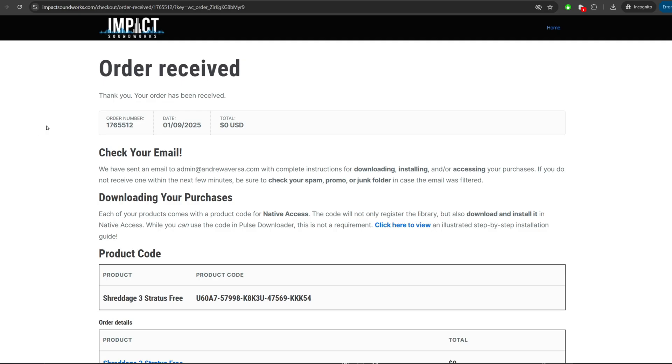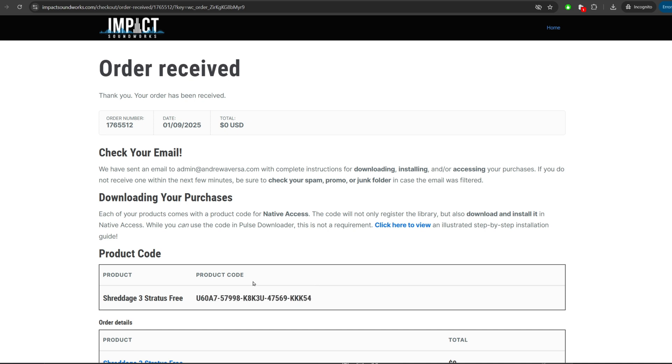Okay, so you've finished placing an order, in this case Shreddage 3 Stratus Free, and you have a product code. What do you do next?